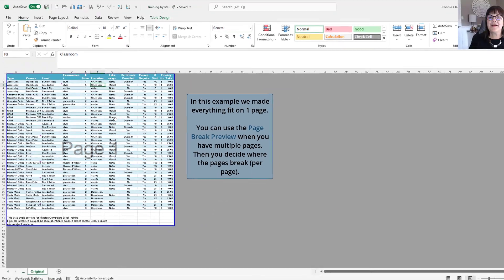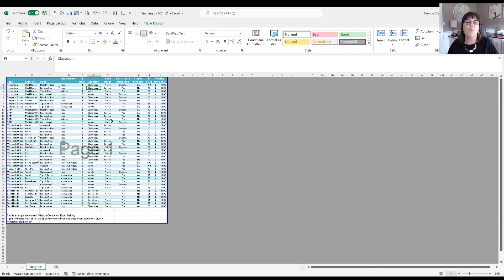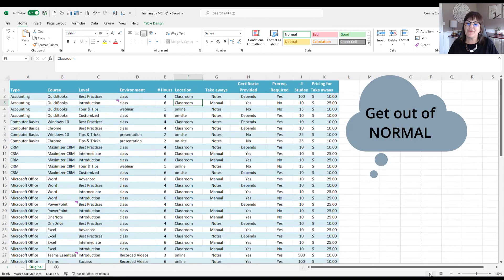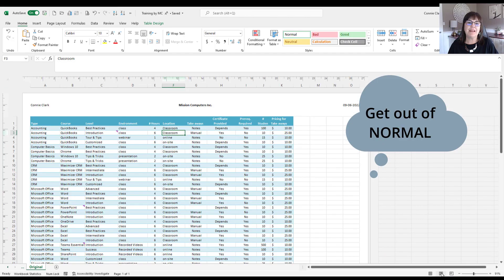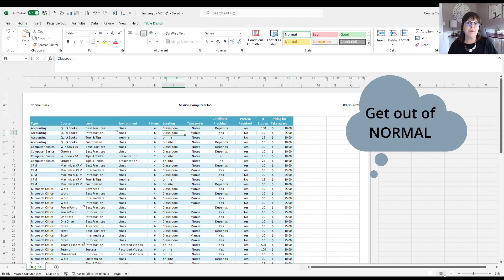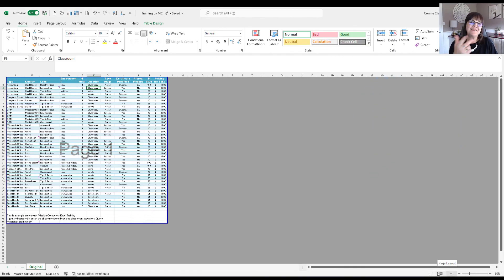So next time, rather than doing print preview and then trying to adjust and adjust and print preview and adjust, why not try to get out of normal? So rather than being in this view, you can go to your page layout view, see how things are fitting there, and if that isn't helping you enough, you can certainly go to that page break preview to move the lines over the way you want. All right, so give that a try. Thanks. Bye-bye.